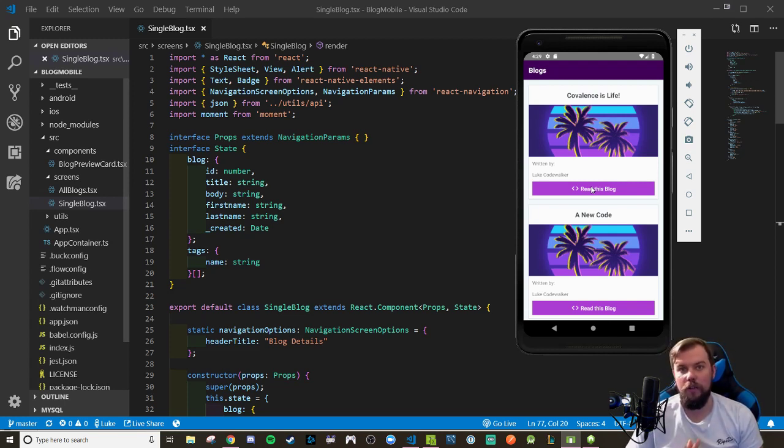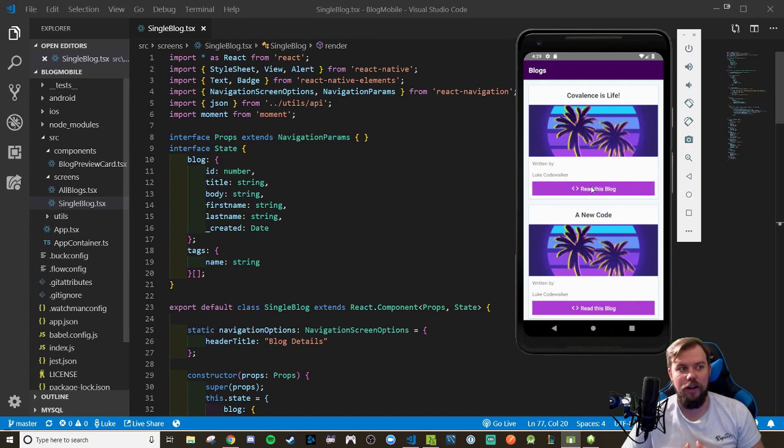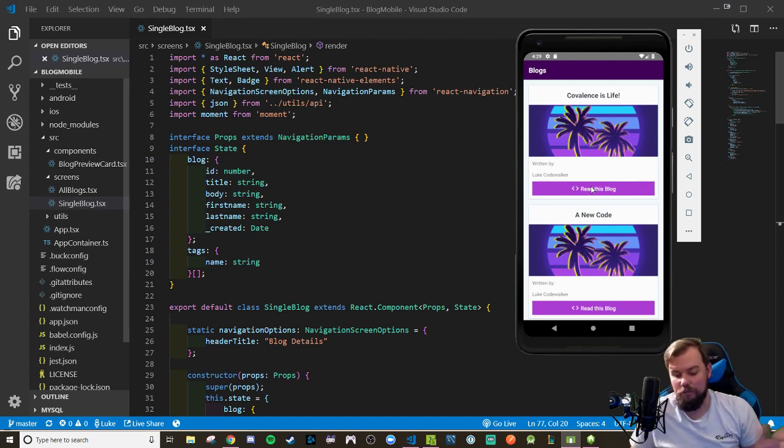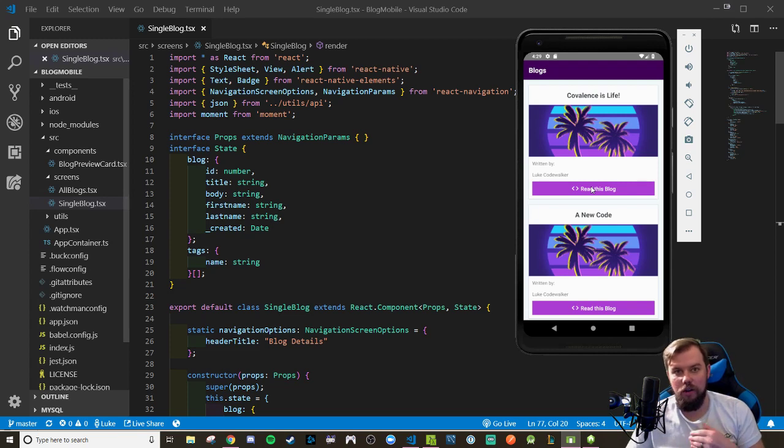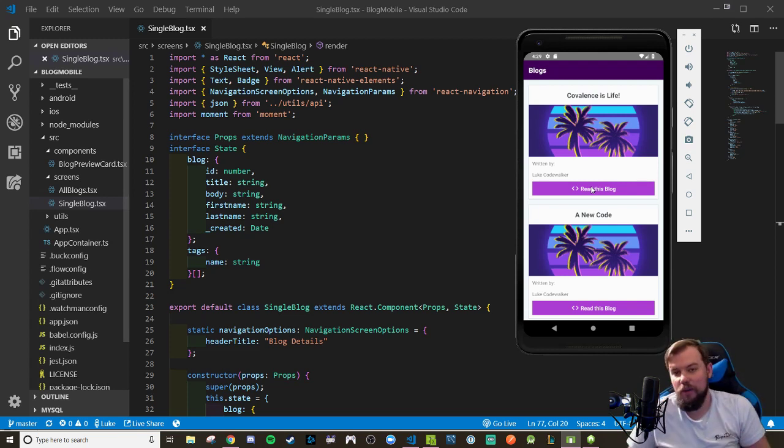Therefore, we can follow the same logic that we were doing in our entire curriculum. Essentially, since you had learned everything about how APIs work, you began doing get all and get one requests. And we're just doing a get one request when we navigate to the single blog screen.